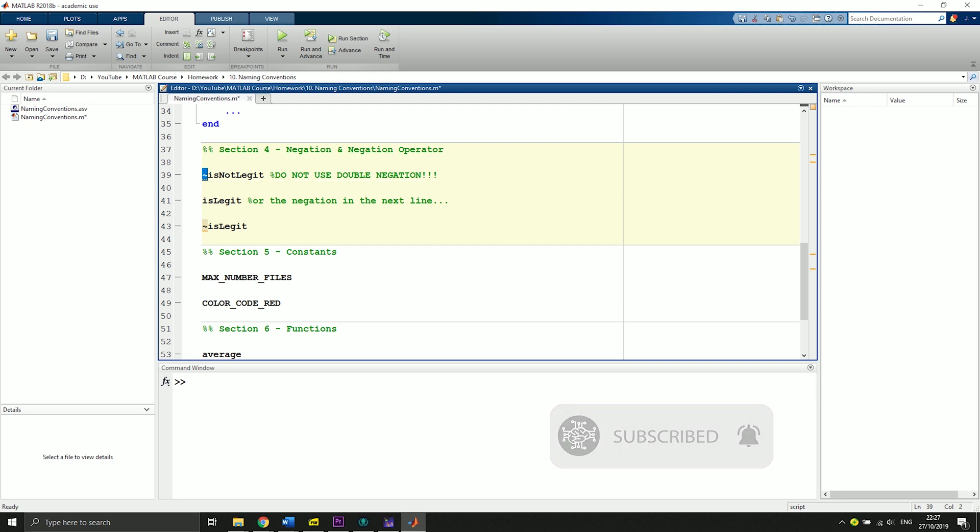This could be misunderstood very often and might lead to confusion. What we do instead is we say isLegit. We define isLegit and then just take the negation operator in front of isLegit if we want to use the negation.